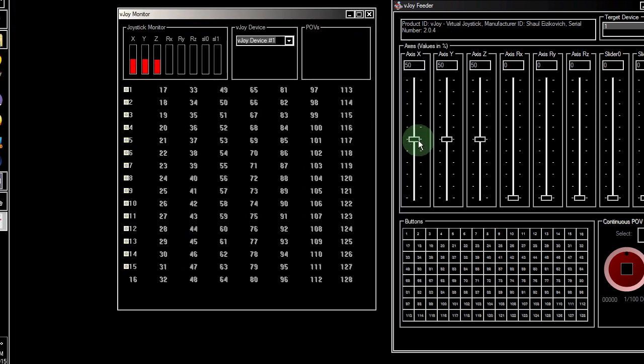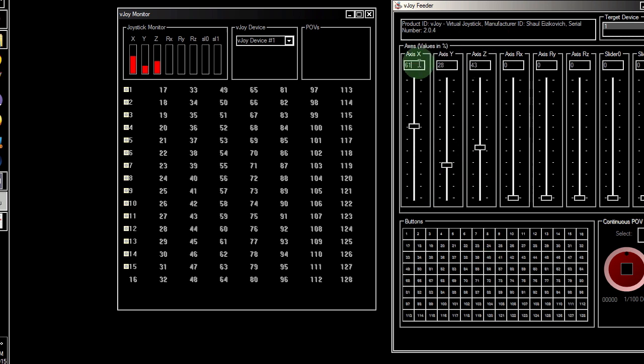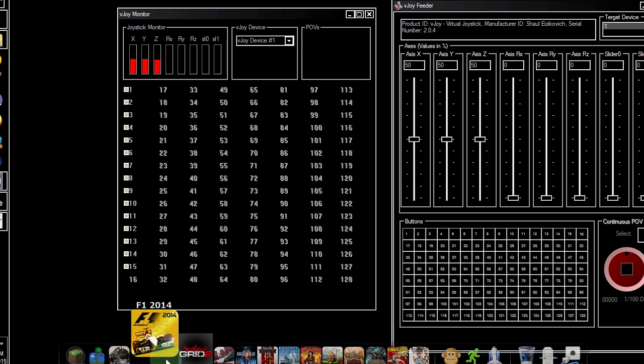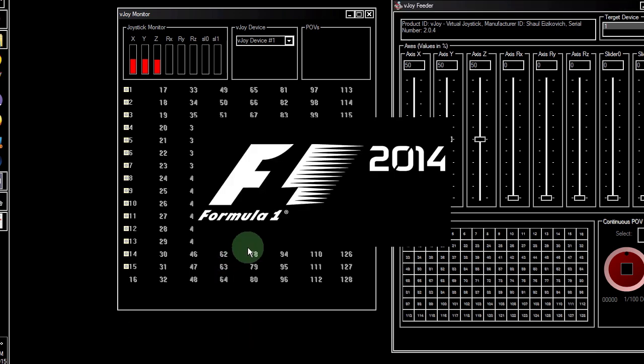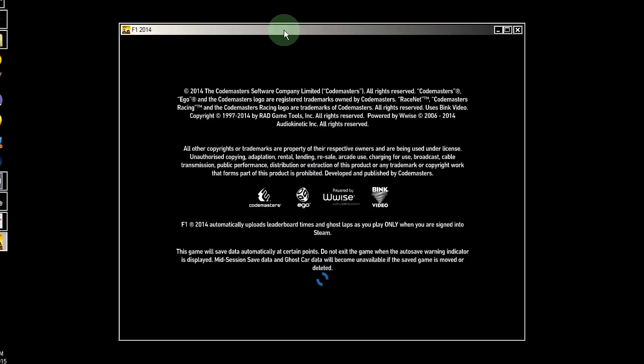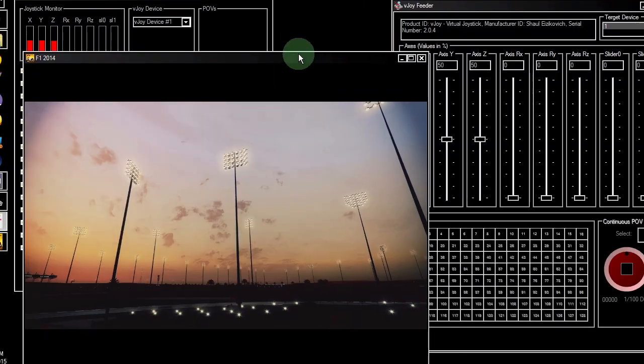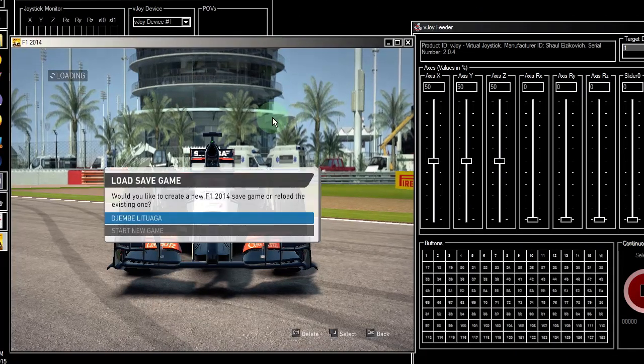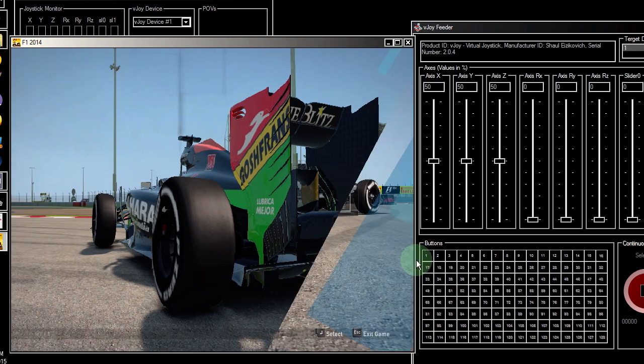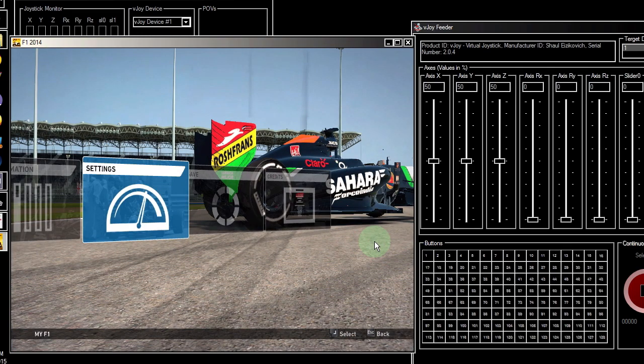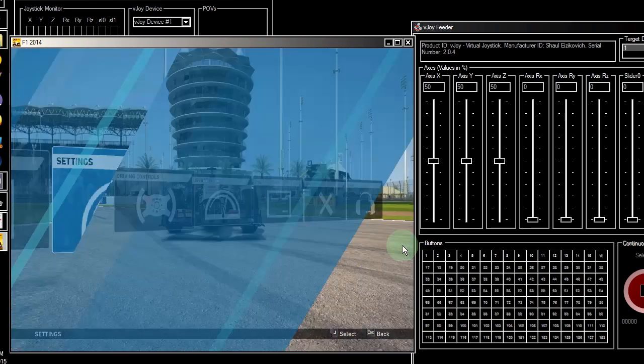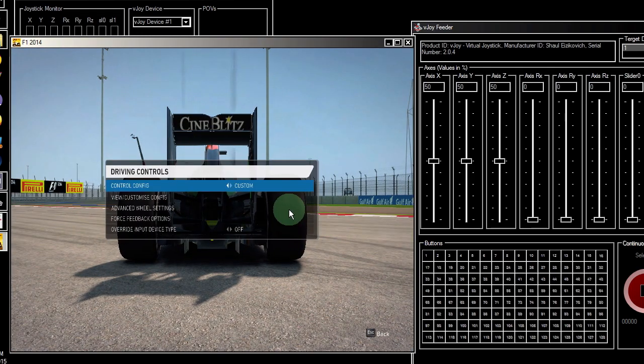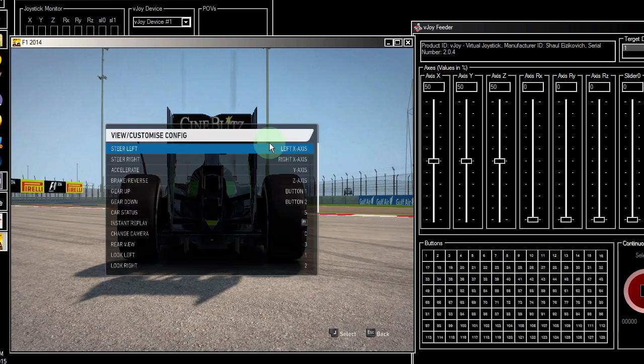We will use X-axis for steering, Y-axis for throttle, and Z-axis for brakes. So let's go ahead and start up the game. Head over to the controls and run the game in window mode so that we can see both the feeder and the controls we're trying to configure.